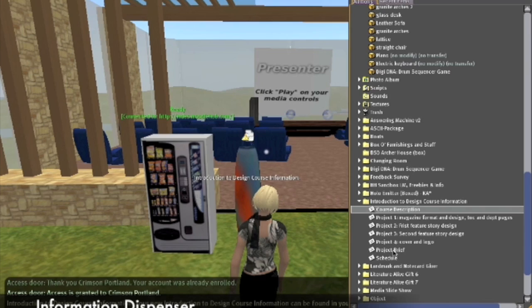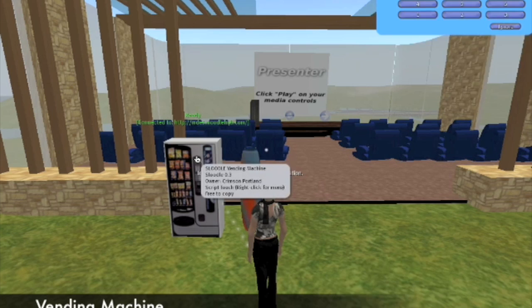This folder, like any other object given to you in Second Life, is saved in your inventory. The vending machine next to the dispenser gives students a number of in-world tools.